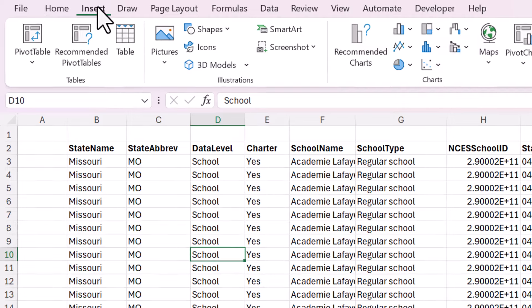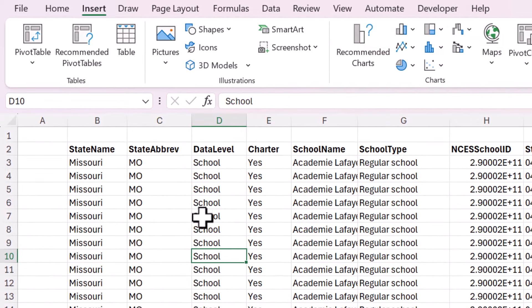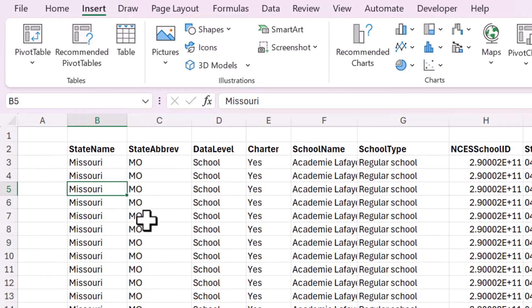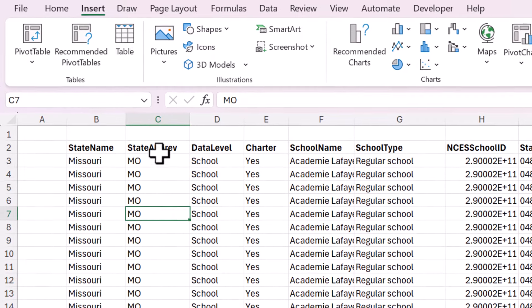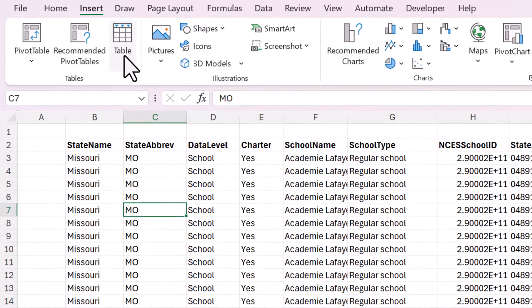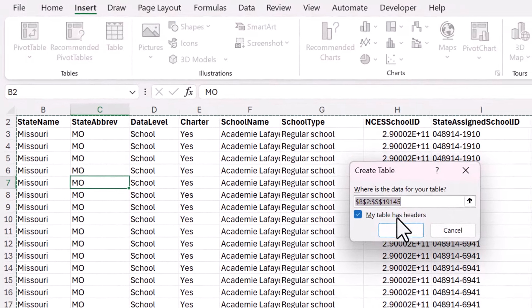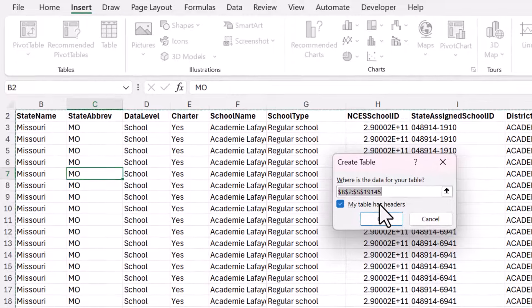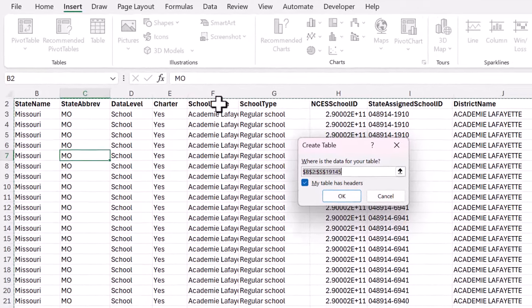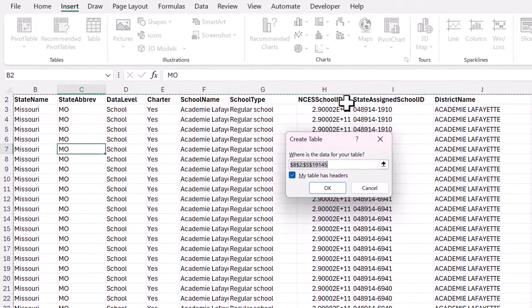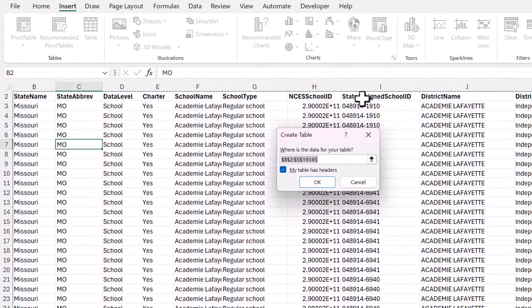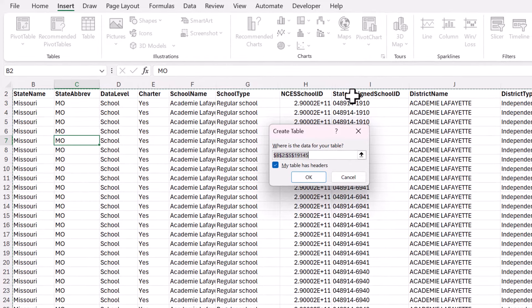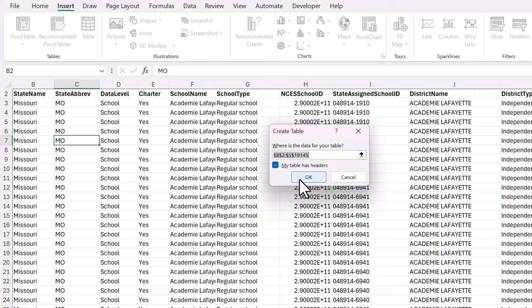So go to the Insert tab with anywhere selected. You don't have to select all or anything. You can just be anywhere on this data and click the Table button. And it will ask if your table has headers. If you have a top row that has the name of each column in it, that is called the header row. So you can click OK.